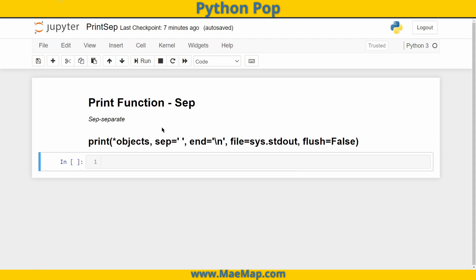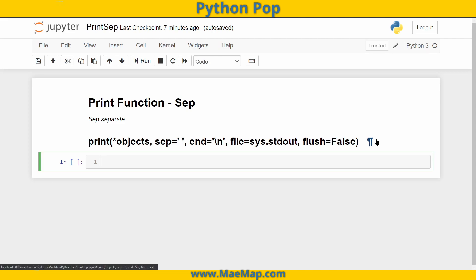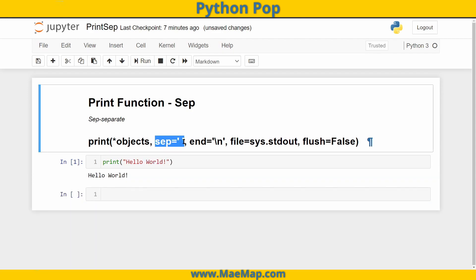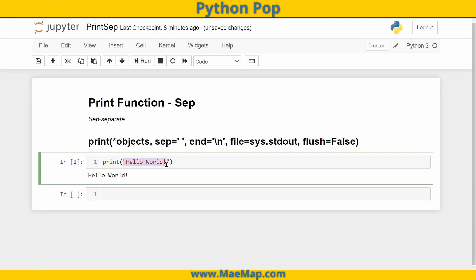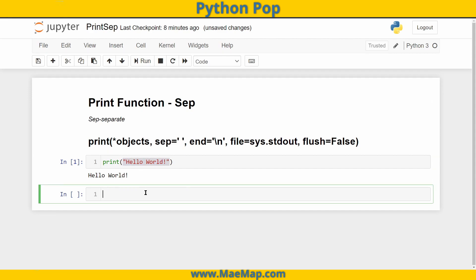And you can see it right here. Now the default sep, or the default separator, is a space. So if I were to type print, and then let's just go ahead and start off with hello world, sep wasn't really applied because I didn't separate my objects — I left them as one complete string.